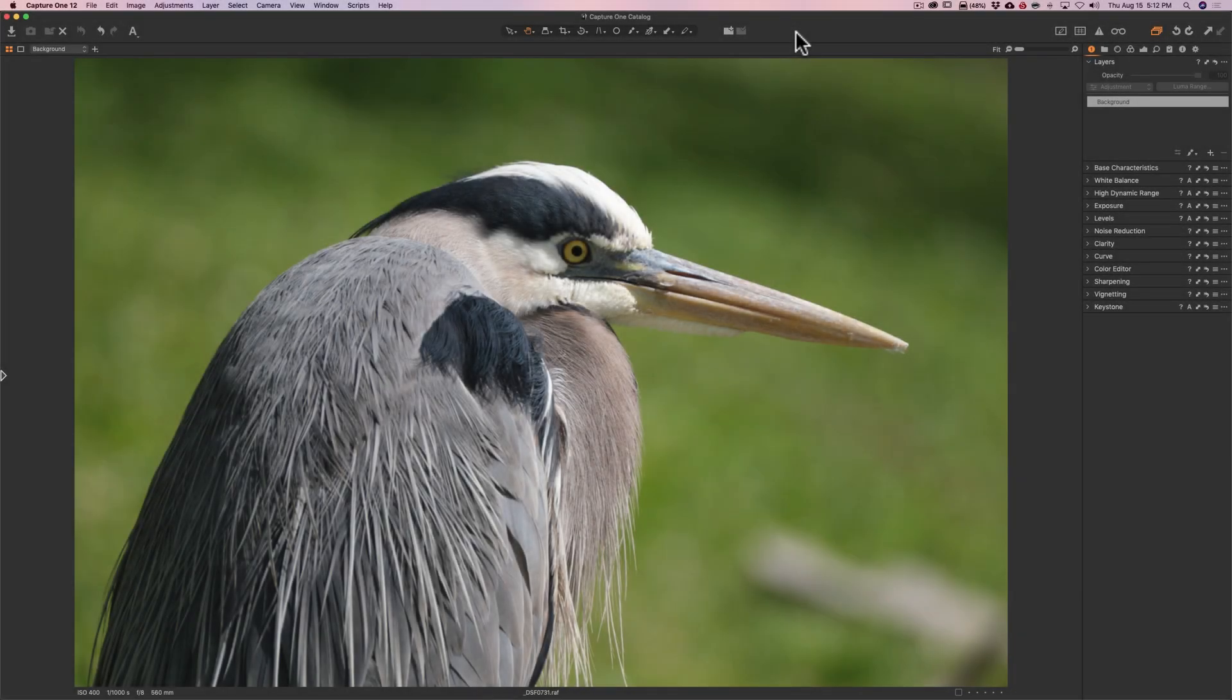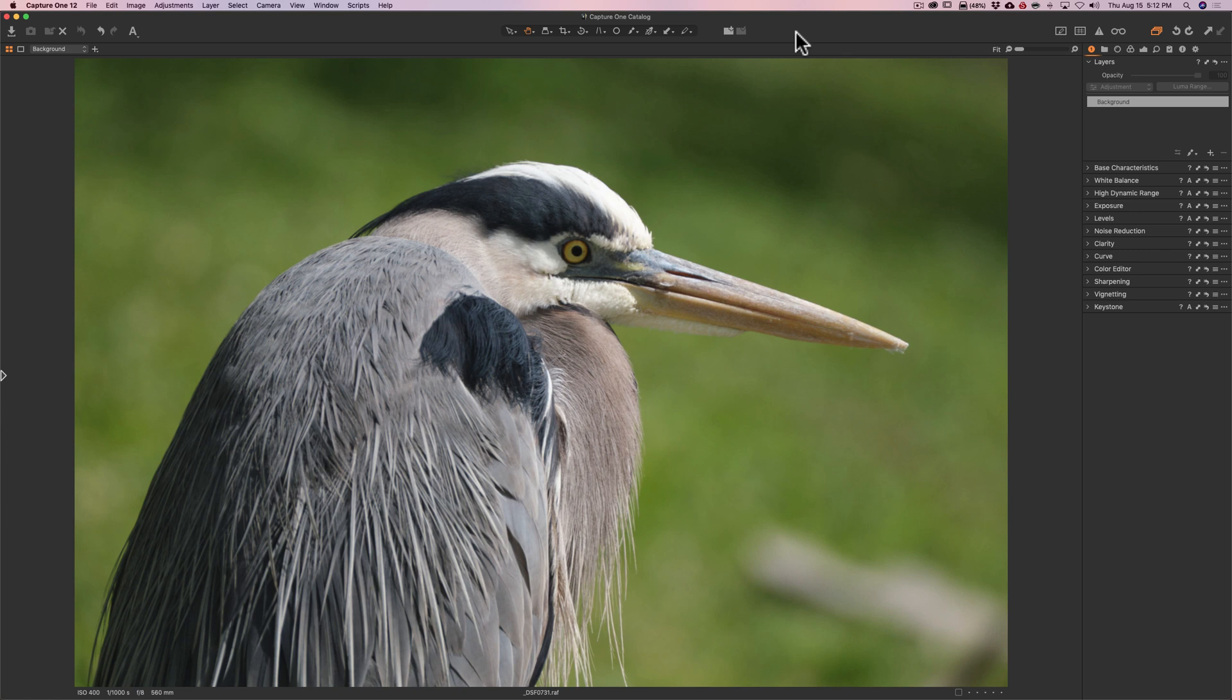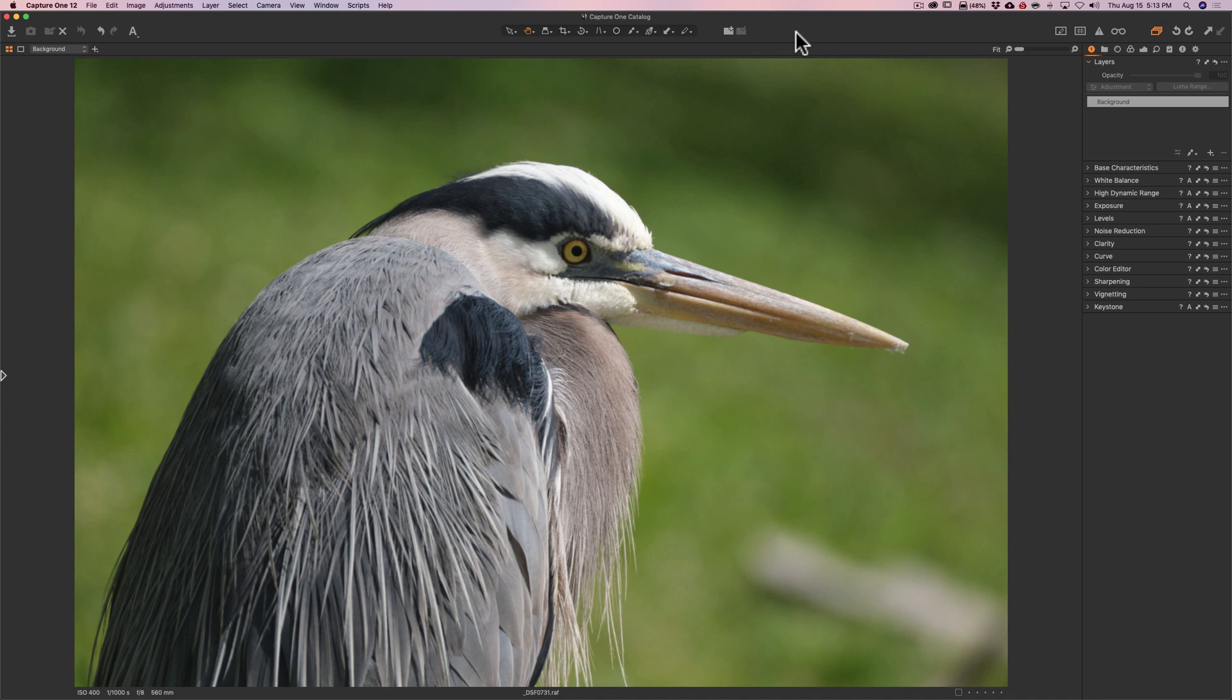Somebody requested that I show how I go about processing a wildlife image in Capture One. So we're going to do this with this image of this great blue heron. And that kind of reminds me, if you guys have any requests at all, any types of videos you'd like to see concerning Capture One, or any application, or any type of video concerning photography, let me know. Just leave a comment below this video.